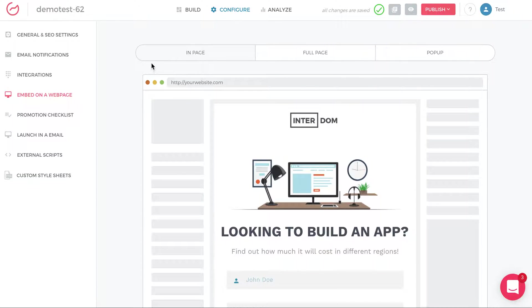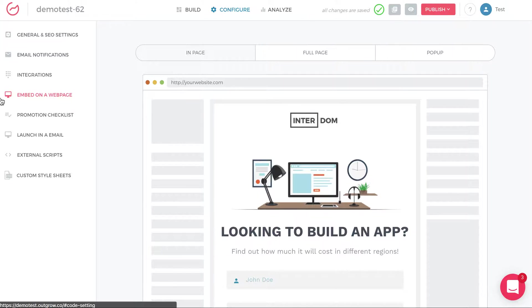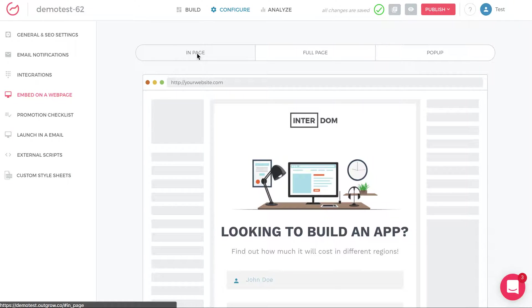The first thing you do is click on this configure tab in the middle on the top, and then you click embed on a webpage, which is a section on the left, and then you click in-page embed.